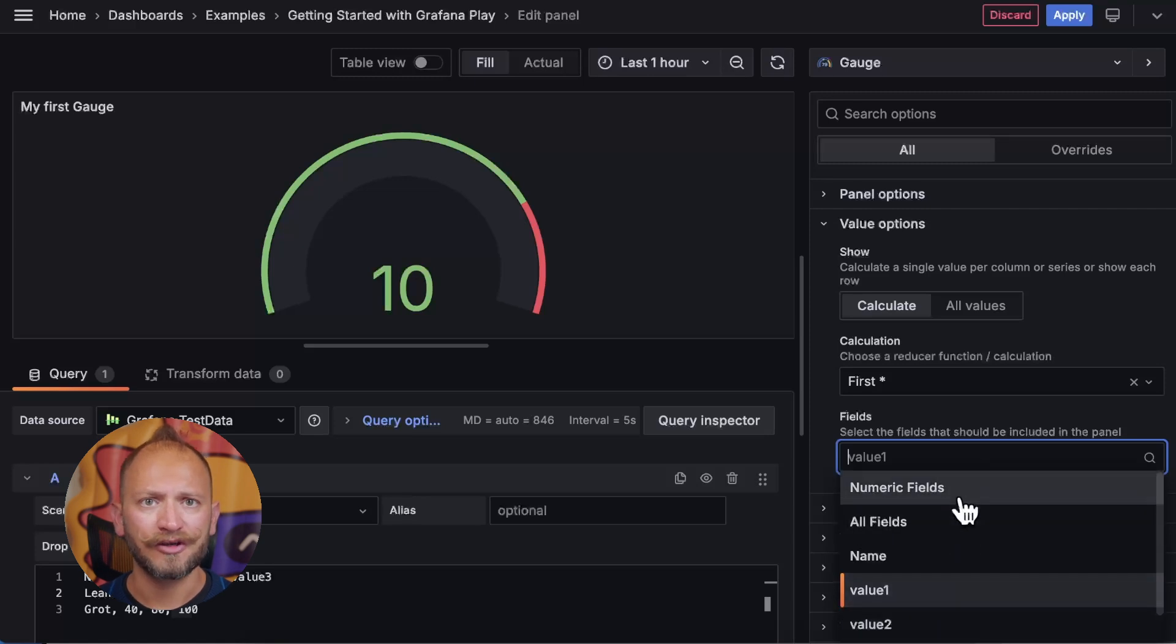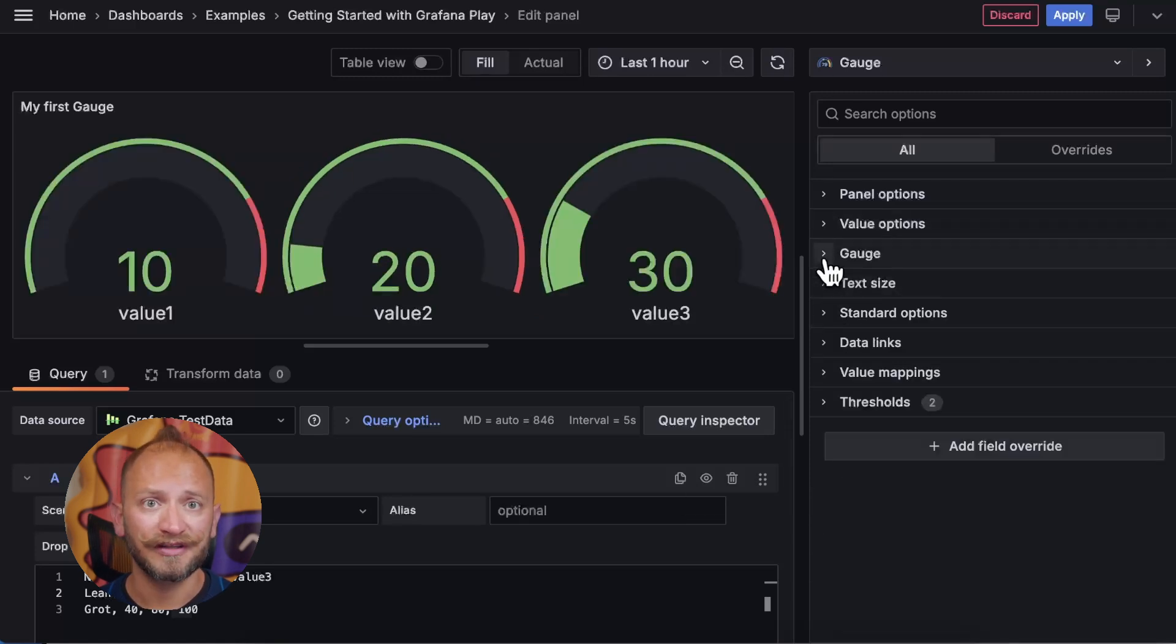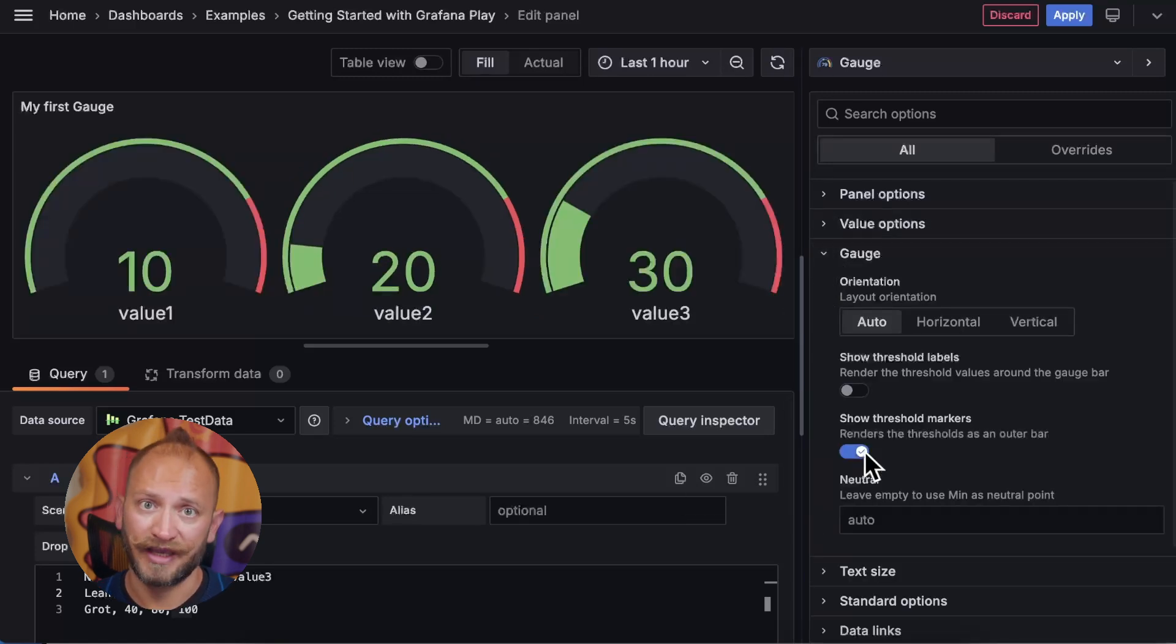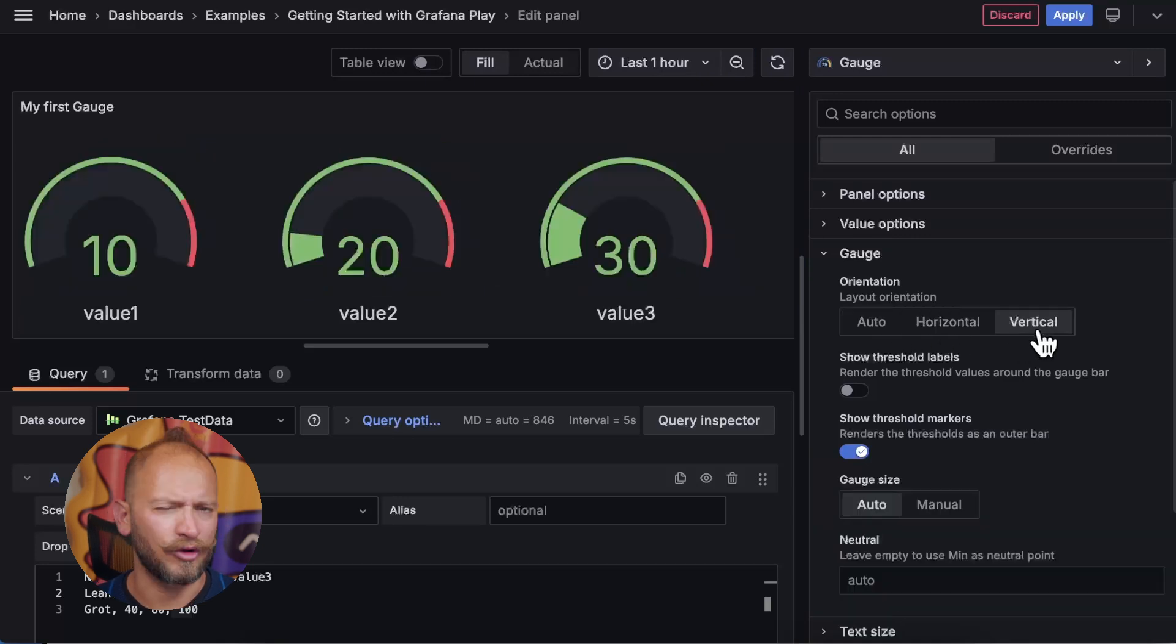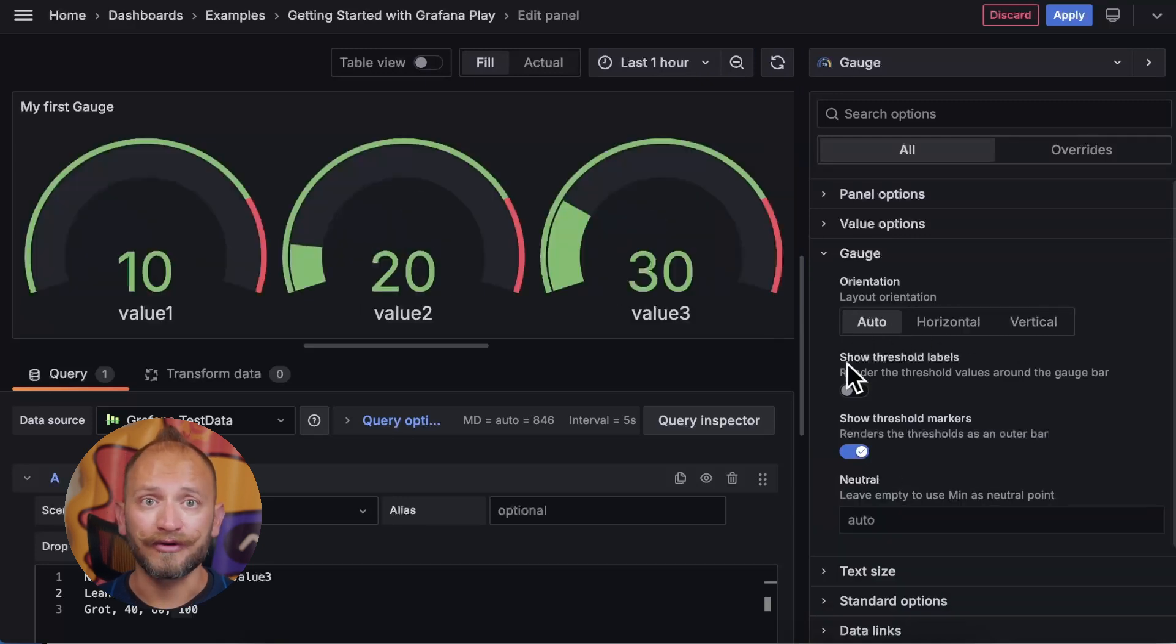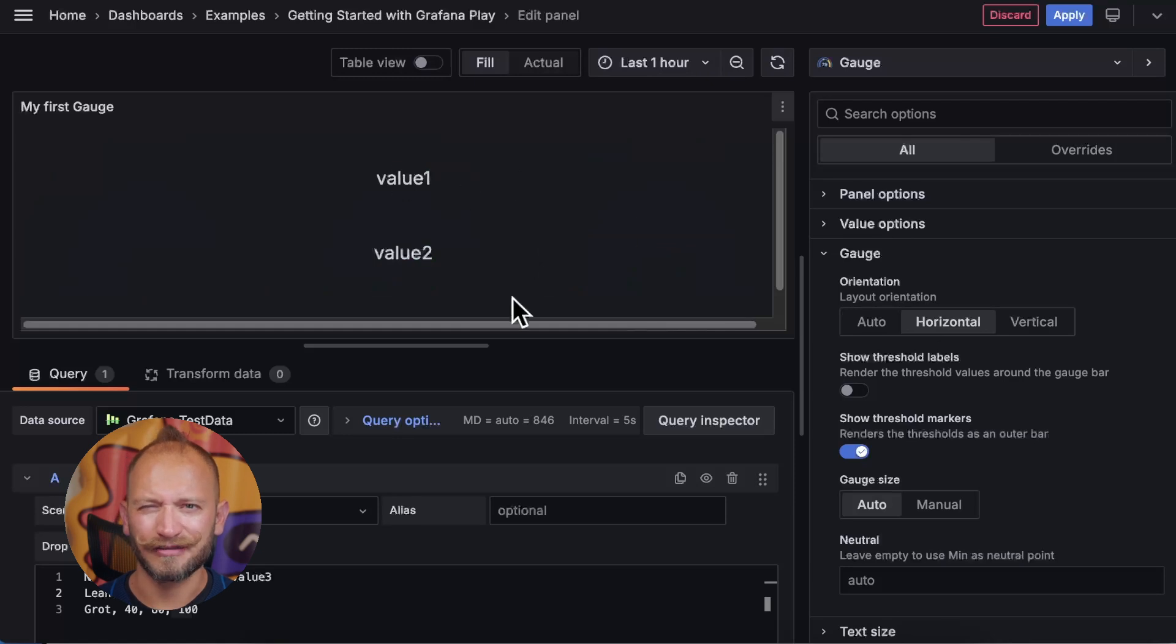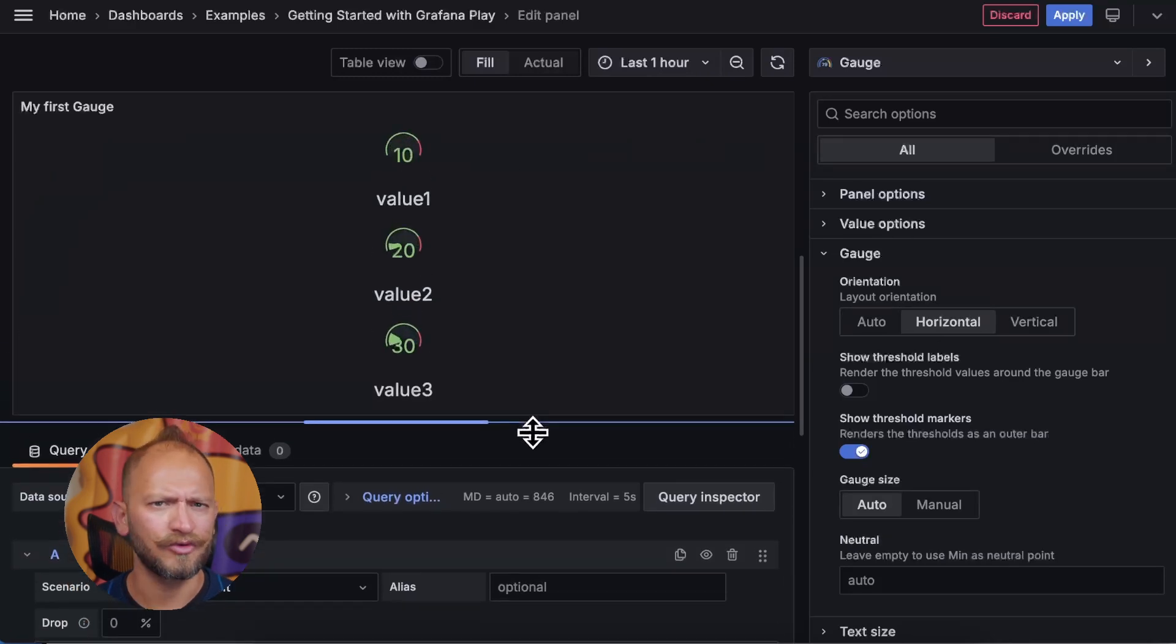Now, the gauge options customize some gauge display settings, such as the orientation of the display, being automatic, horizontal, or vertical when you have multiple gauges. But don't worry if you select horizontal and only text is visible, just give the gauges a little bit more space and they will appear.